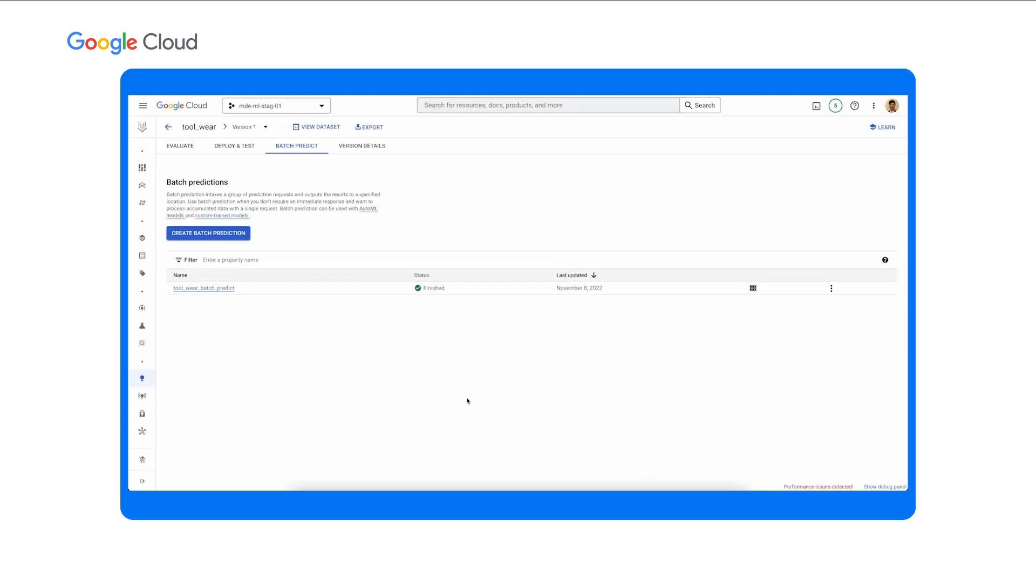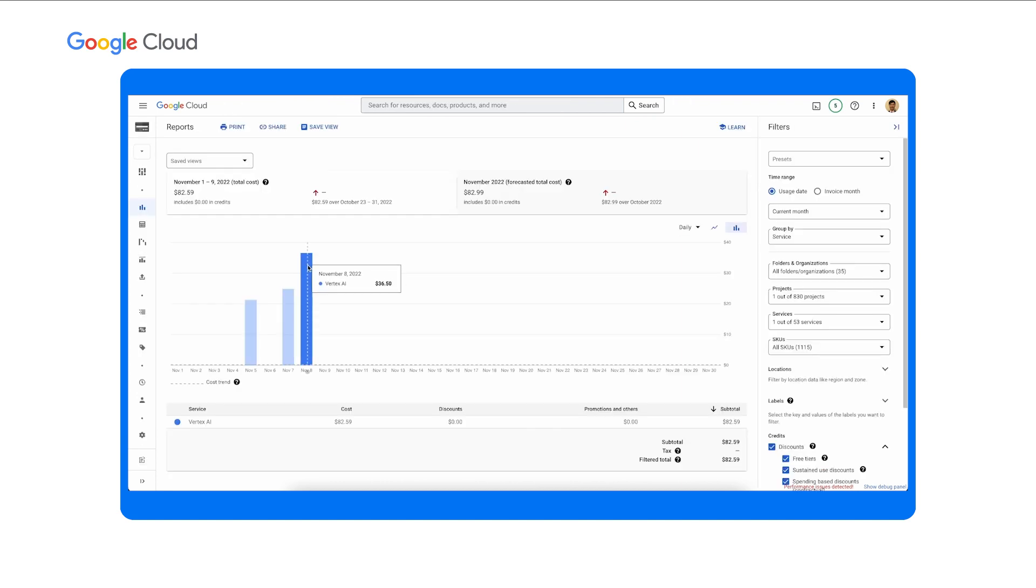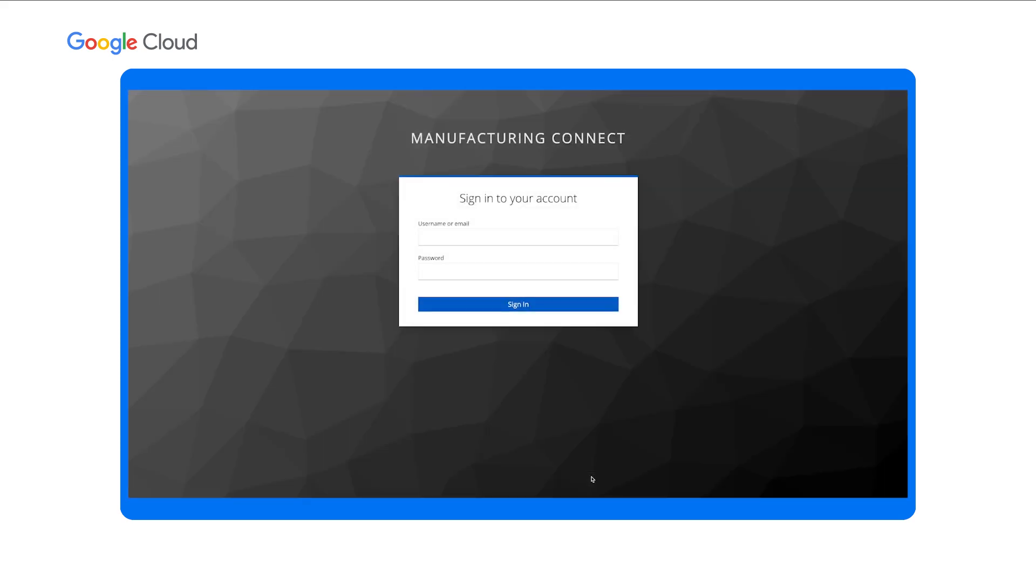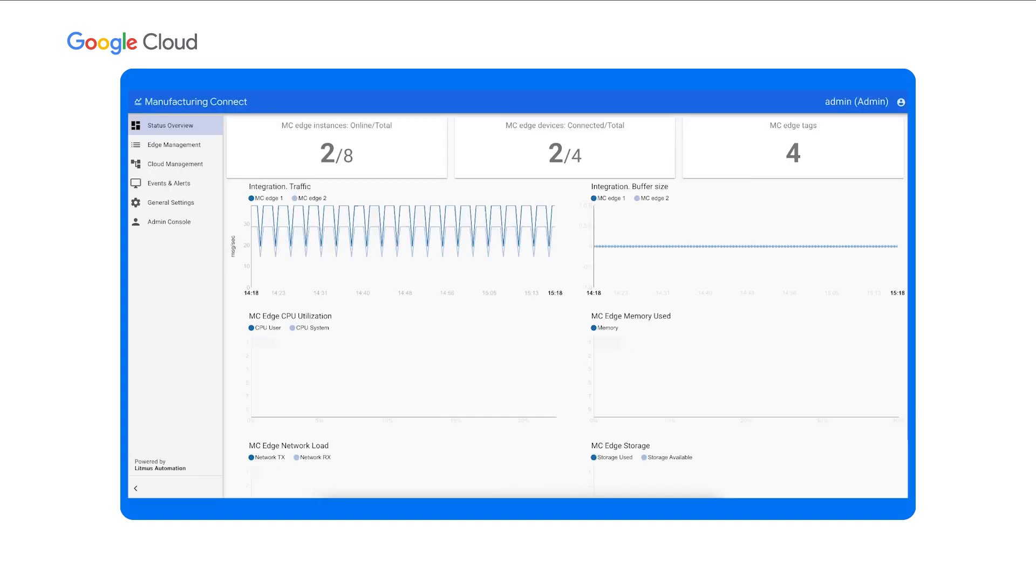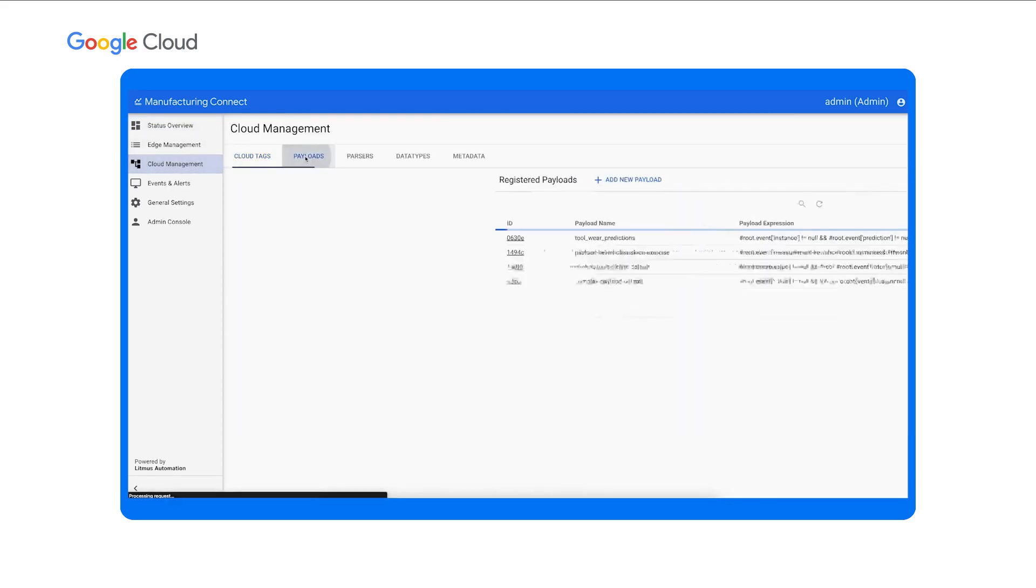Once the batch prediction jobs completes, Elena checks how many records were processed. Cost is always top of mind for businesses. We can see that Elena spent less than $37 for training and serving a highly performant AutoML model. Note that this cost is not representative for all asset condition prediction use cases, and the cost may vary depending on your data and AutoML configuration. You may ask, where did the data in BigQuery come from? Well, the data is simulated by Manufacturing Connect and processed by Manufacturing Data Engine. Before training the AutoML model, Elena has already configured MC and MDE. MC allows manufacturing engineers like Elena to configure MDE for data transformation and enrichments. To define the data pipelines for asset condition predictions,